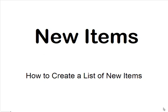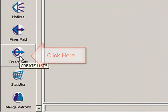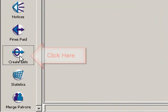How to create a list of new items. In Millennium, go to create list and click on to create list.